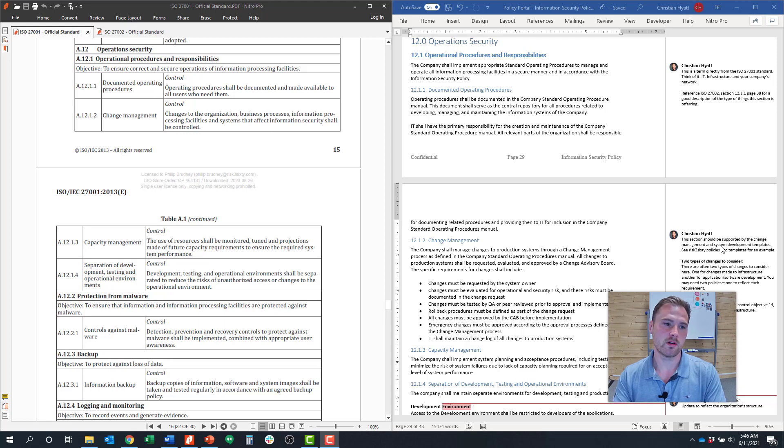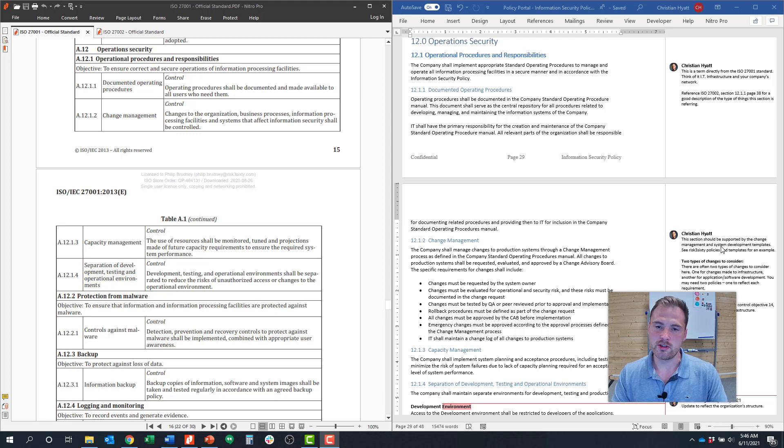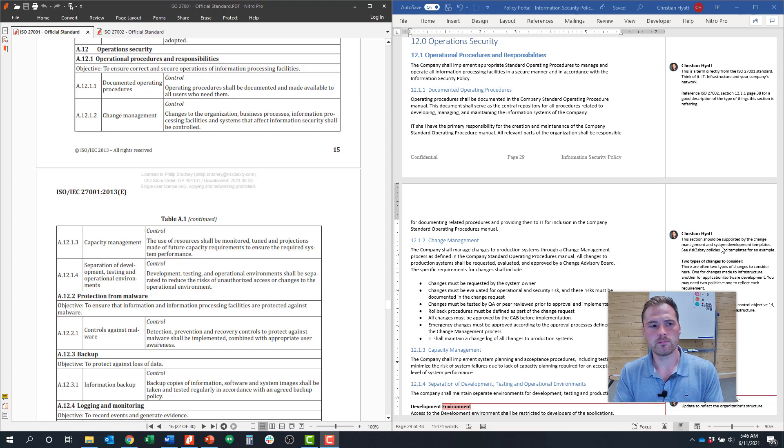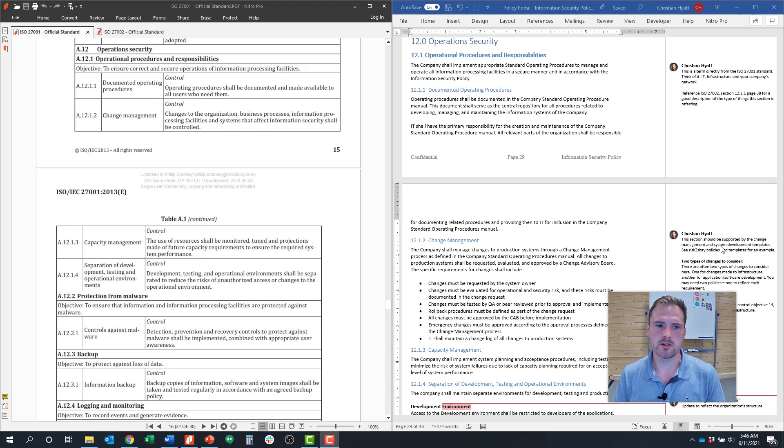Today, we're going to cover control objective 12.1 that's around operation security and operational procedures and responsibilities. Control 12.1 talks about securing operations of information processing facilities.